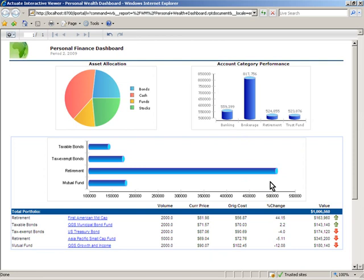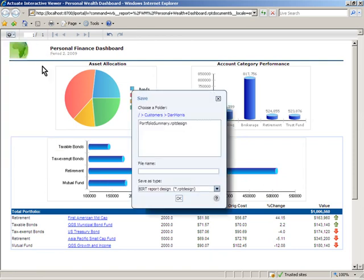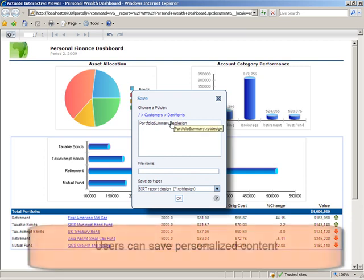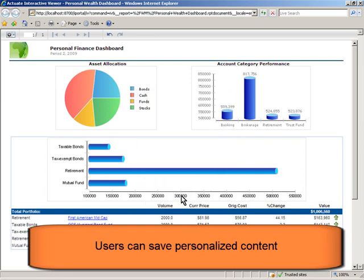Personalized content can be saved by users as an entirely new report, which can be scheduled and shared with other users. In this way, Actuate application functionality evolves along with users' needs, creating a uniquely tailored environment.